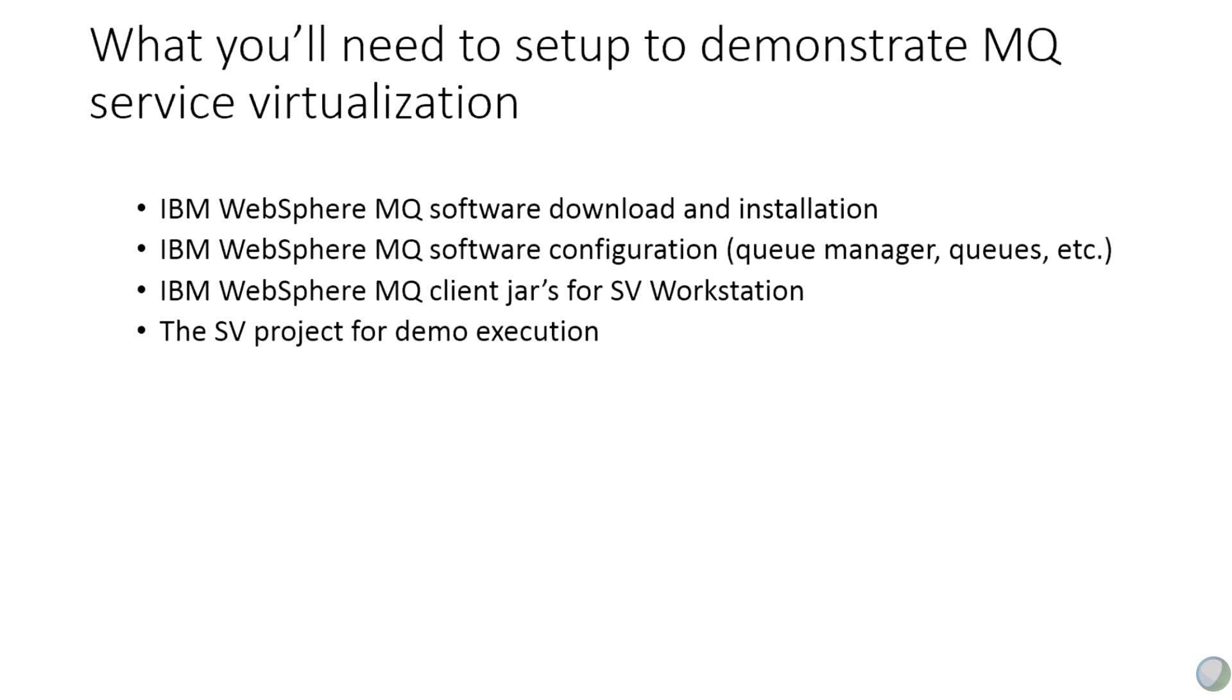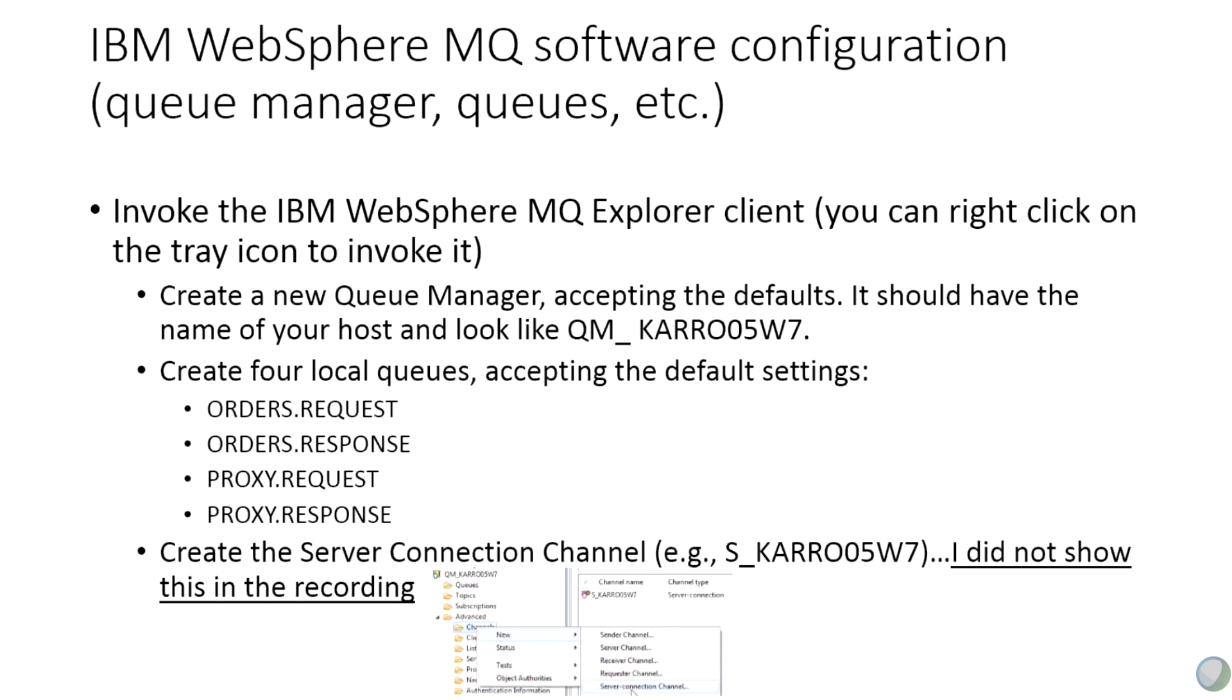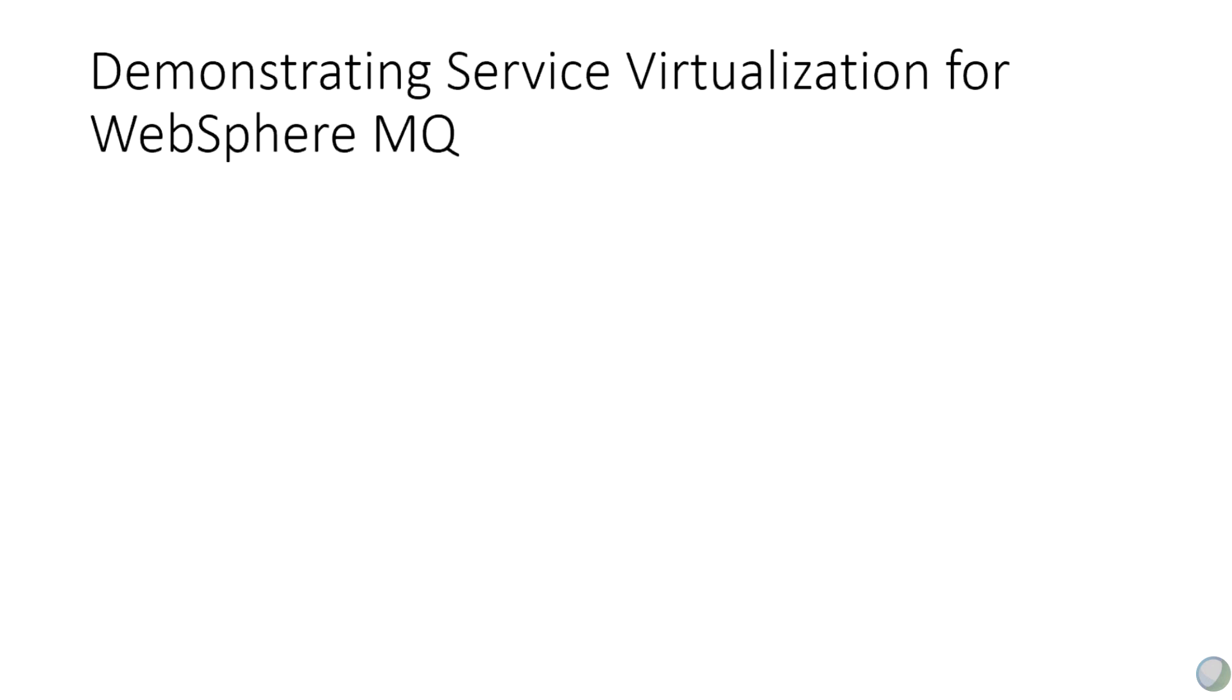In terms of what you're going to need: obviously your software, we're going to do the configuration. Make sure you have your client jars, which are approximately 13 client jars for your service virtualization workstation, and then we're going to run the demo. So really quick to review, for setting up MQ, you're going to need a queue manager. You're going to need four queues. So in addition to your two live queues, in this case we have order request and order response queue, you're going to add a proxy request and a proxy response queue. You're also going to create a server connection channel or server con channel for this as well. So most of you who are familiar with MQ know how to do that.